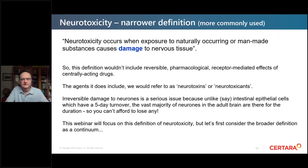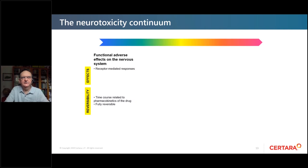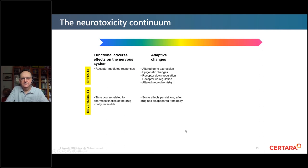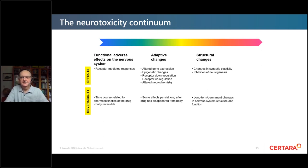Considering the wider definition as a continuum: on the left-hand side you have functional adverse effects that are receptor-mediated, with a time course related to pharmacokinetics and fully reversible. Moving along, there are adaptive changes involving altered gene expression, epigenetic changes, receptor up or down regulation, and altered neurochemistry — some of which persist long after the drug has disappeared. Then structural changes including altered synaptic plasticity and inhibition of neurogenesis, with long-term permanent changes to nervous system structure and function. Finally, neurodegeneration involves loss of neurons and/or glial support cells with permanent changes.